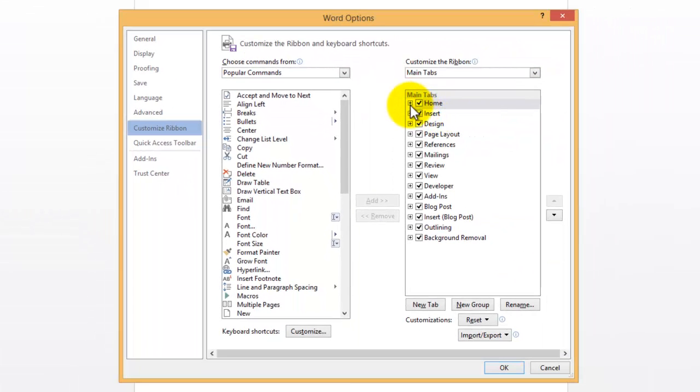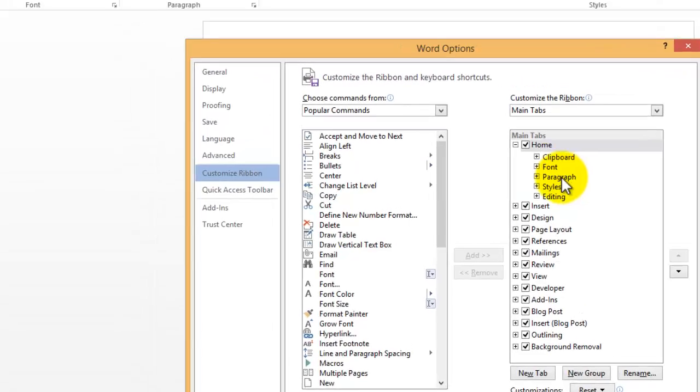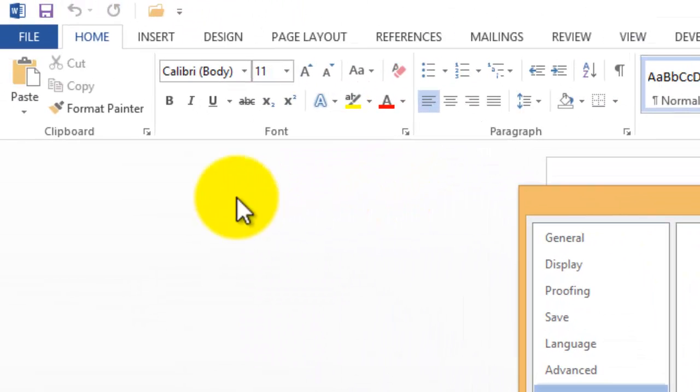And if I click on these plus signs here, you can expand within. So within the Home tab, we have Clipboard, Font, and Paragraph, and that appears right here. Clipboard, Font, Paragraph.